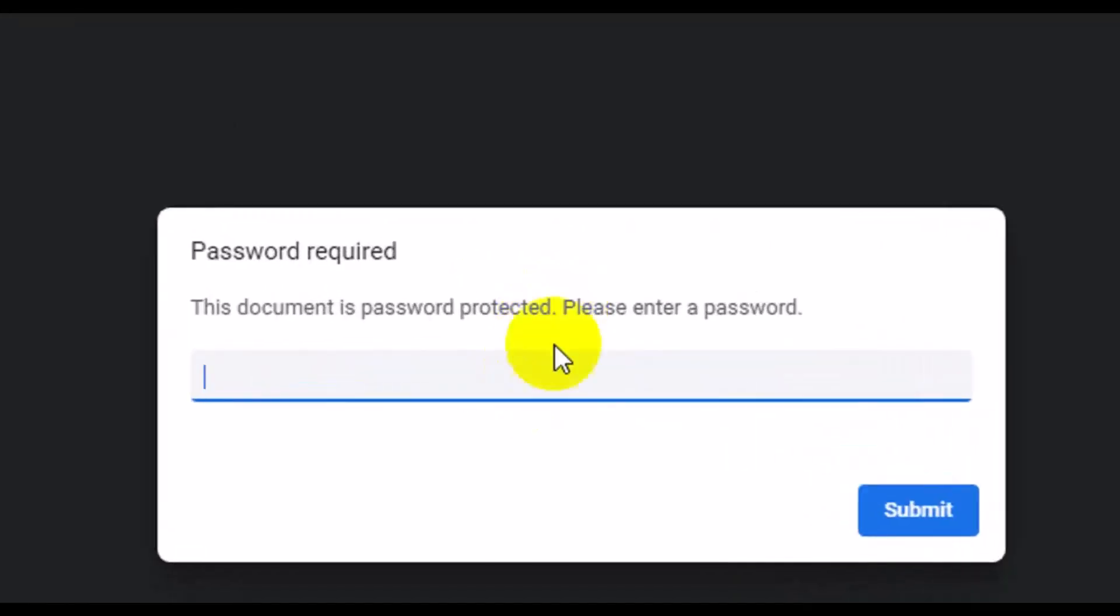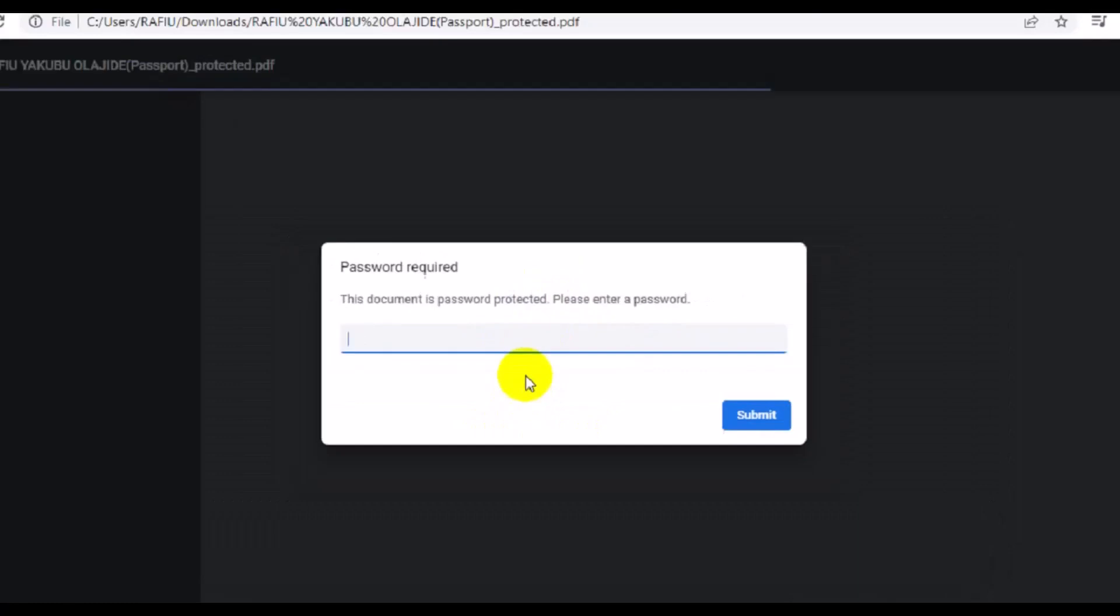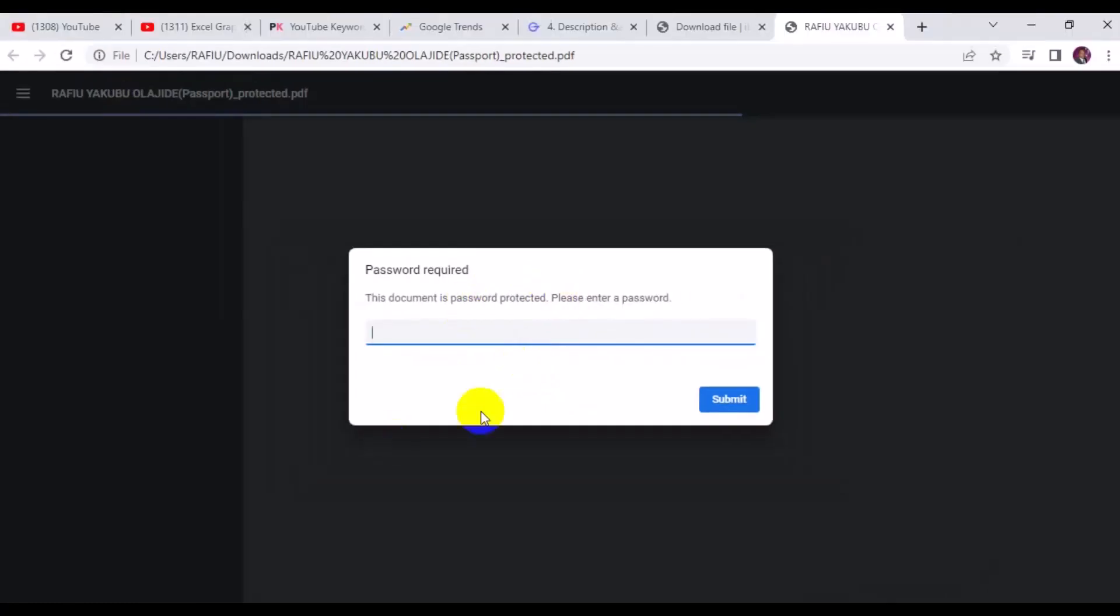So right here you can see it's going to ask you to submit the password before you can access the document. This is how you can protect your PDF file with password.